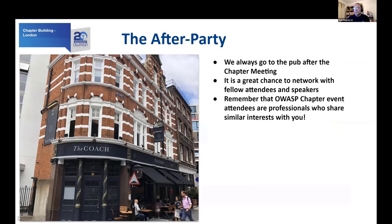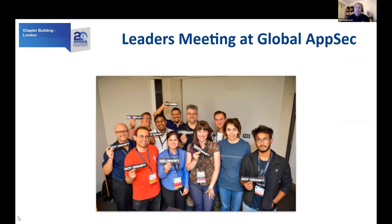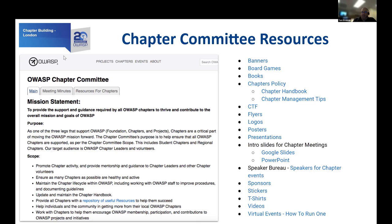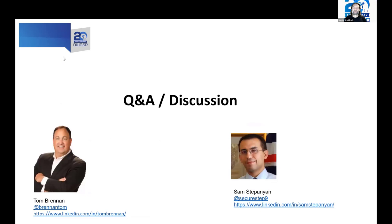There are resources available for chapter leaders. There's a leaders meeting at the global application security events, and also the OWASP chapter committee has a page on OWASP.org which lists lots of resources for chapters. If you're looking for banners, stickers, introductory presentations, videos, how to find sponsors, how to find speakers, T-shirts, and even how to run virtual events like this one — you'll find it all on that page. But thank you, we'll jump into Slack.